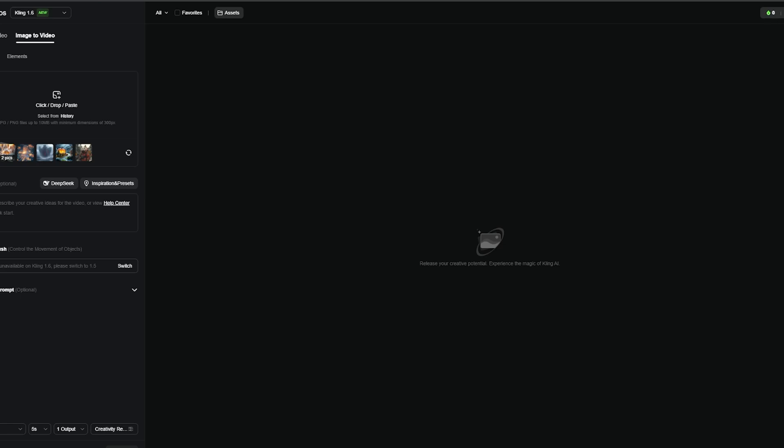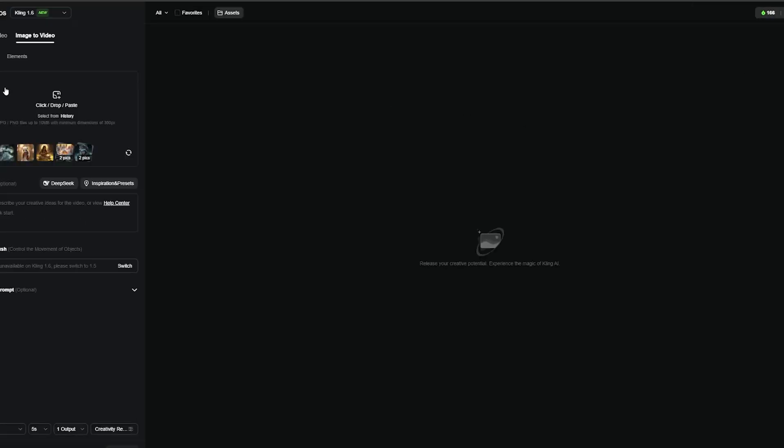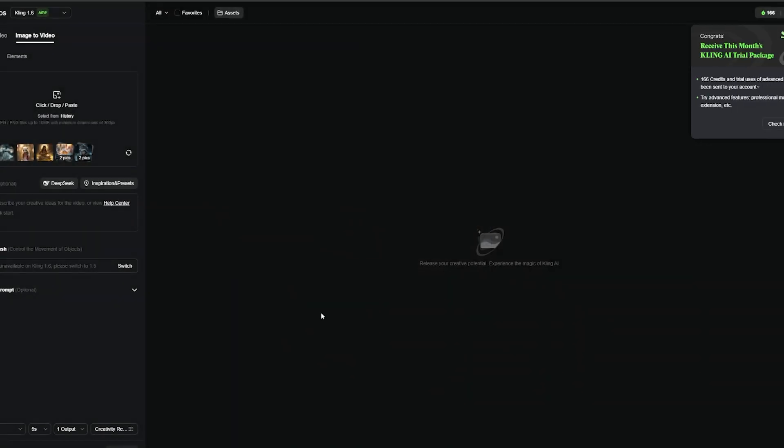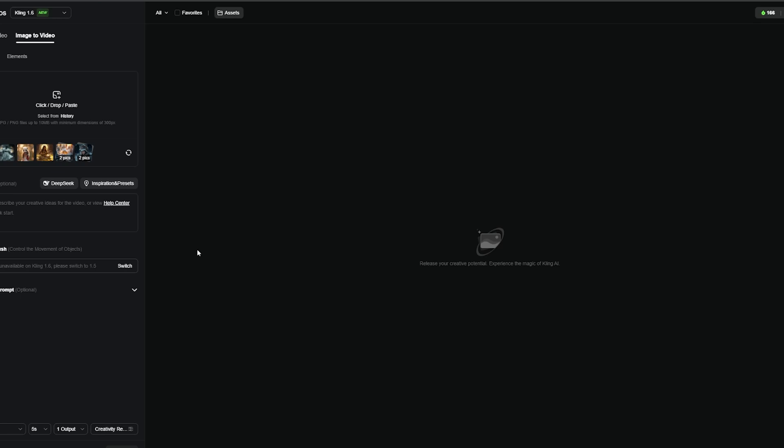Small disclaimer, if by chance after creating the account you notice that you have zero credits, try refreshing the page because many times it is a glitch that can happen. So now all you have to do is enjoy your unlimited credits.